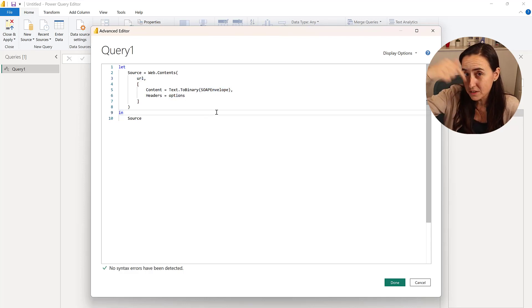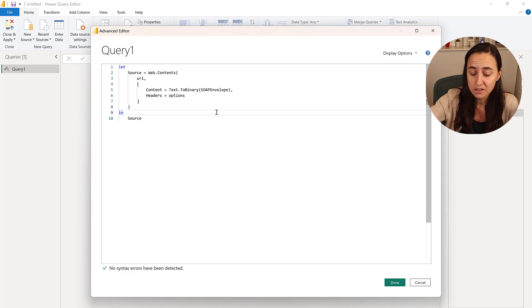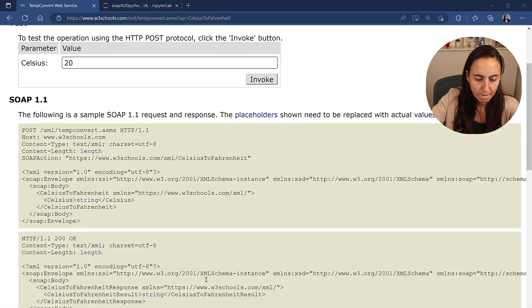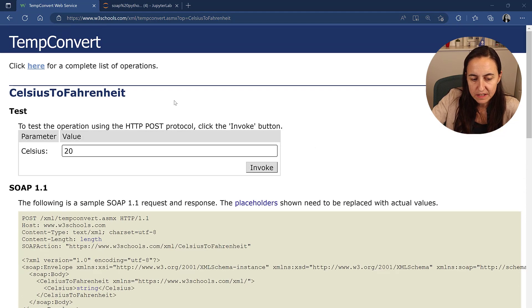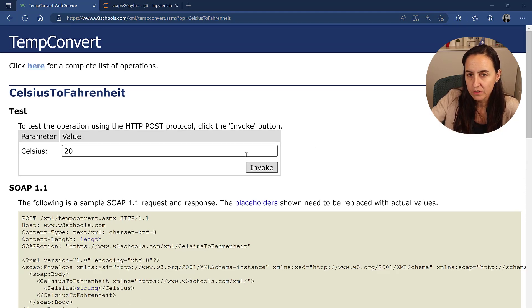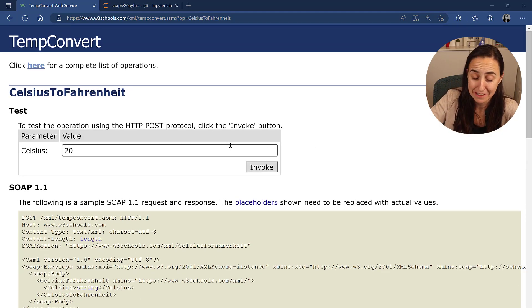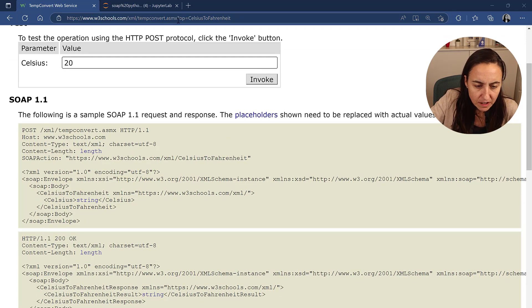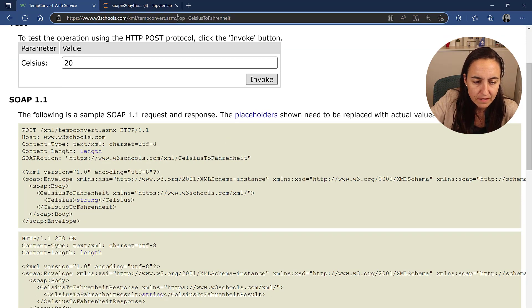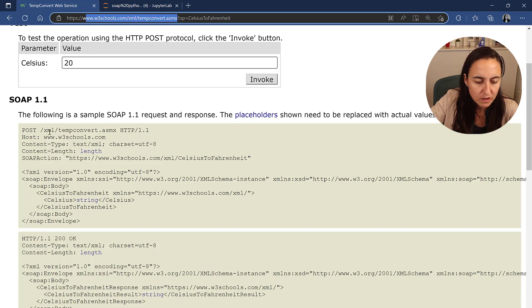So first we need to construct the URL. If this invoke thing would have worked, you could have copy pasted it. But as it doesn't work, we need to work it out. But it doesn't really matter. Actually, we have it in here. This is the URL that we need. Exactly that one.